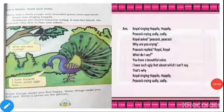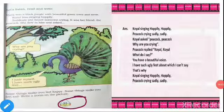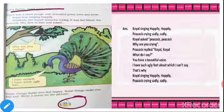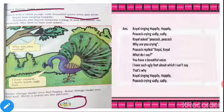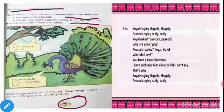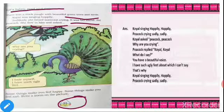Take page number 33. Let's listen, read and write. There was a thick jungle with beautiful green trees and birds. Kyle was singing happily. Suddenly she heard someone crying — it was her friend the peacock. She flew to him and asked, 'Why are you crying?' He replied, 'I hate myself. I have such ugly feet.'